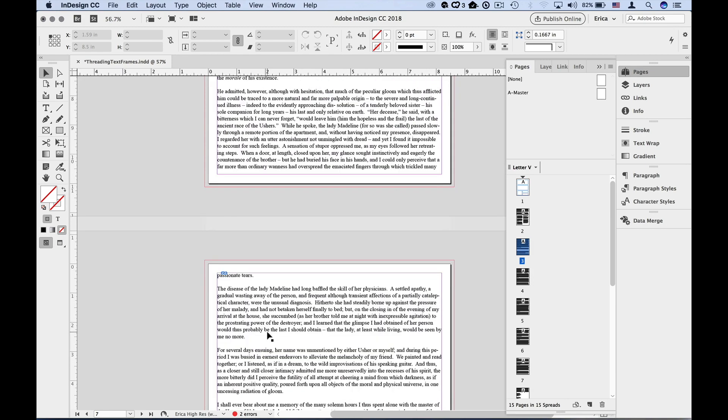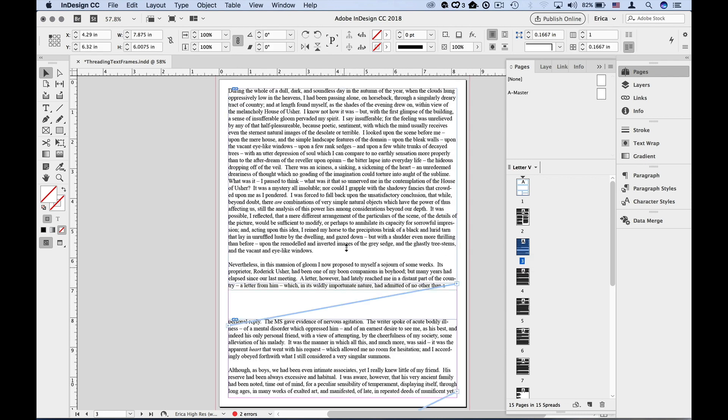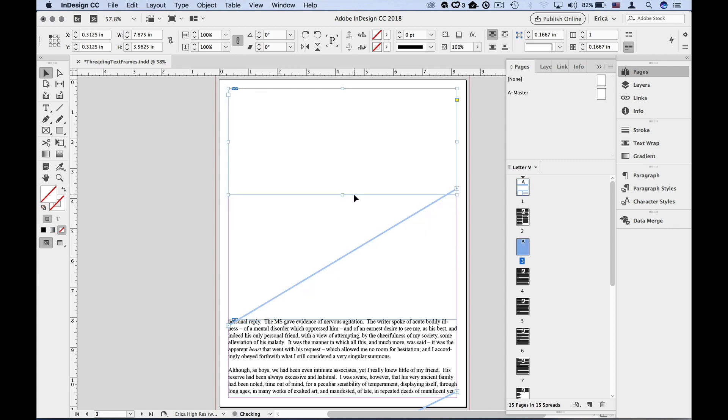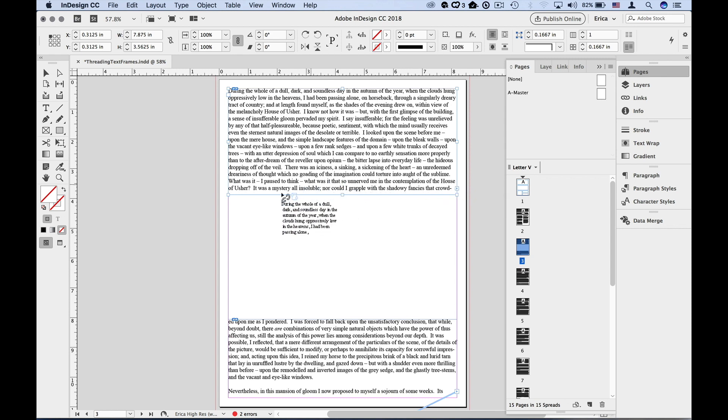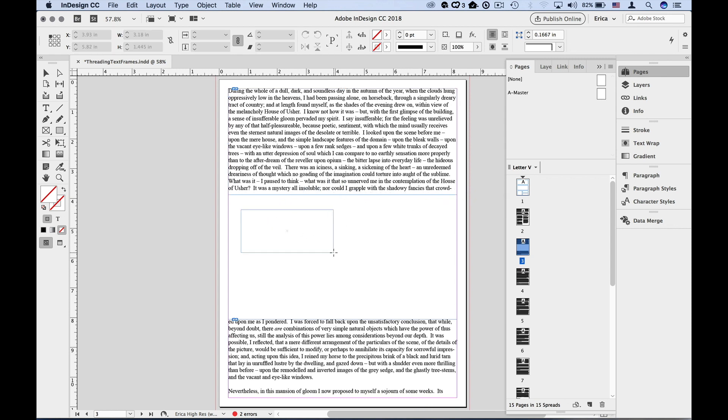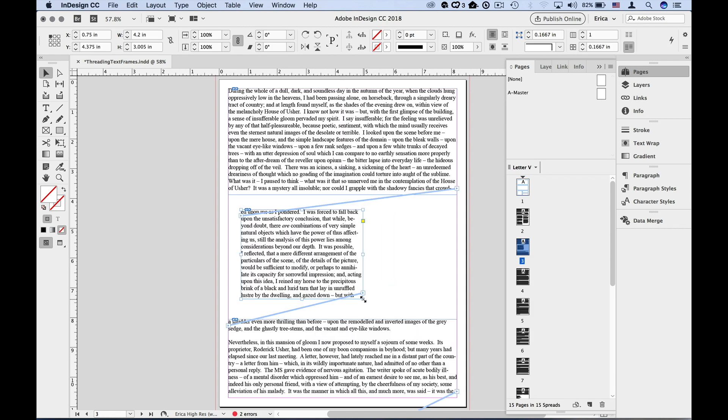Even after you've threaded text, you can easily add new frames to the thread. I'm going to shorten up this frame just a little bit so we have some extra room. Click on the Outport of the frame you want to link from, then roll over a new frame you want to add to the thread, and click, or drag out a brand new frame for the text to flow into. That new frame becomes part of the thread, and the text even continues to flow through the existing links in the thread.